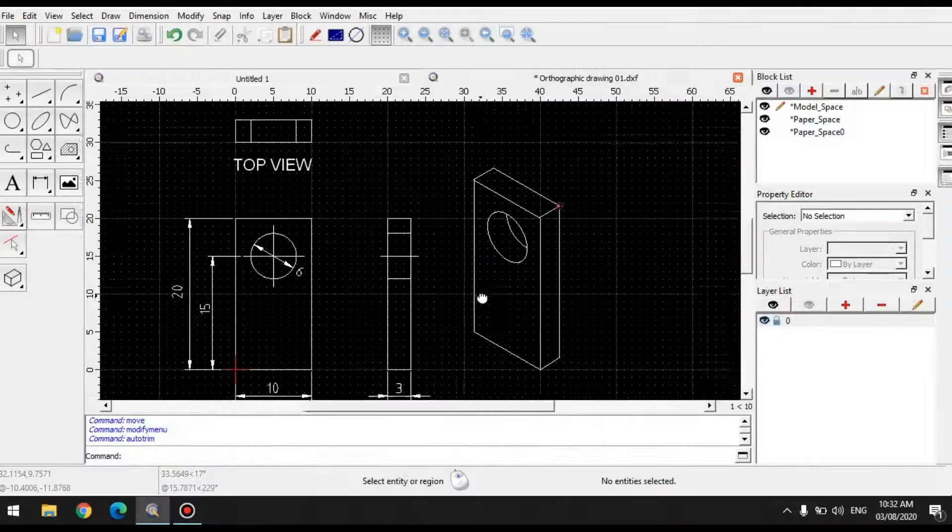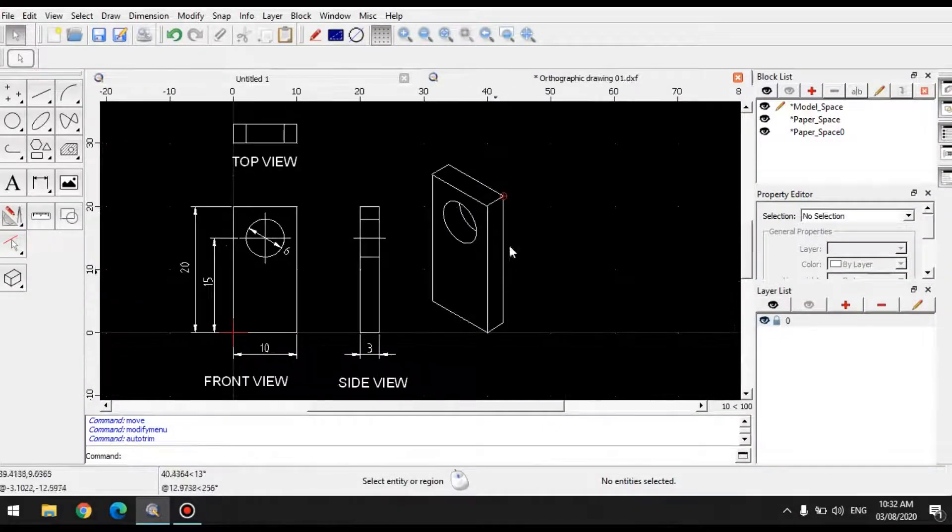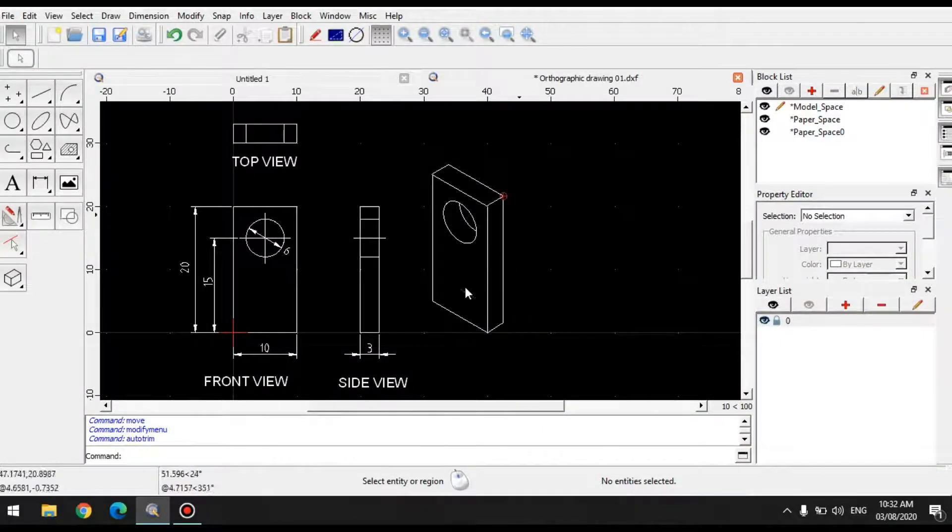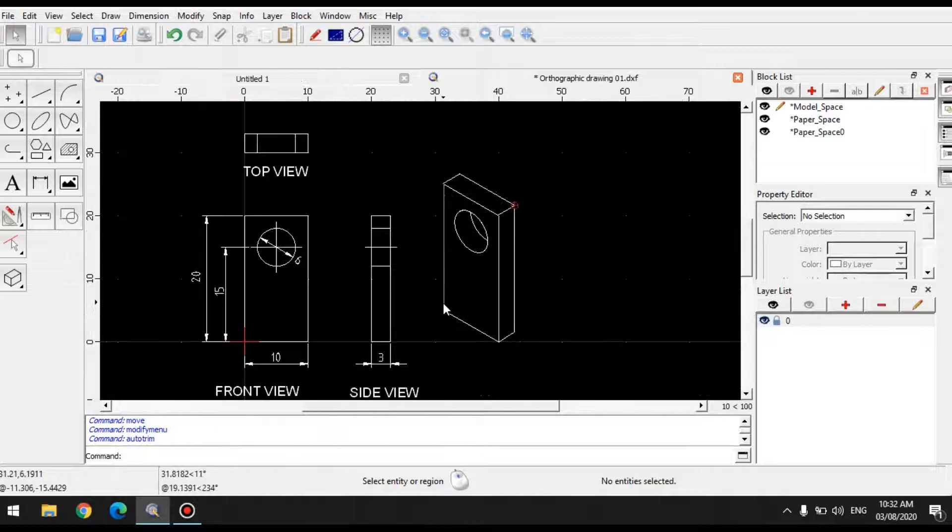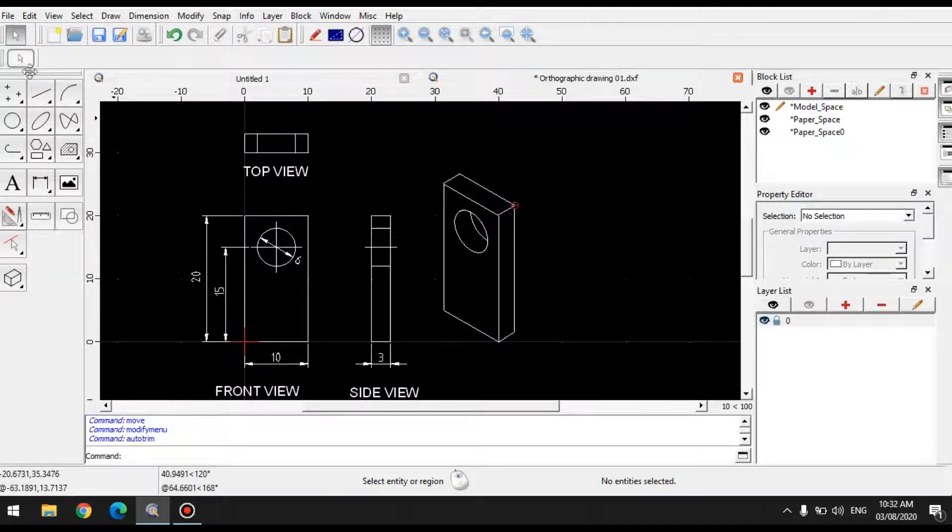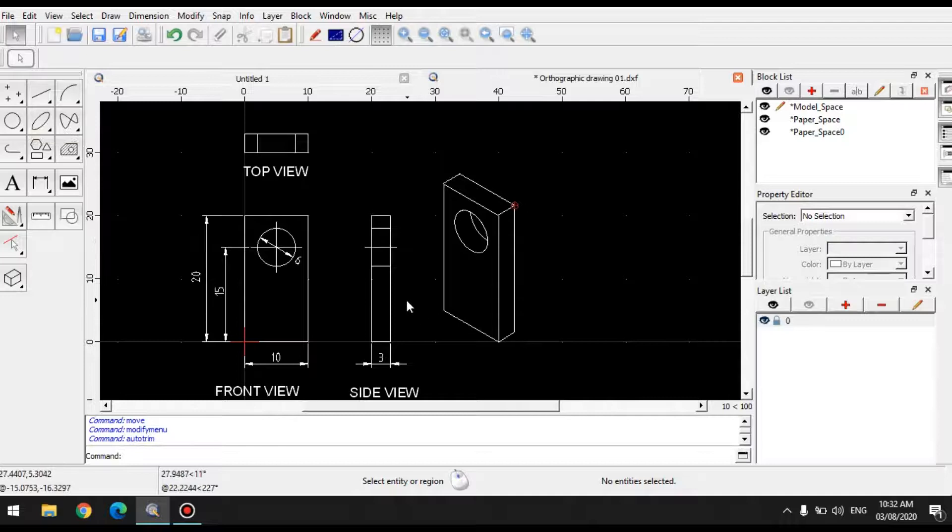Here we're back. So previously, I've shown you how to make isometric drawings using simple lines and using the ellipse tool.